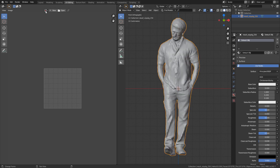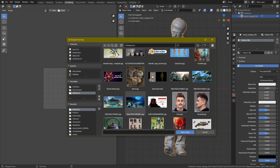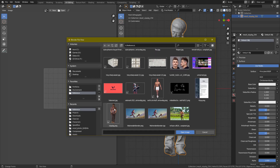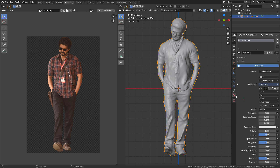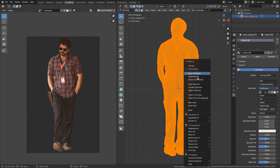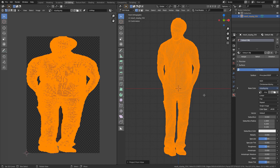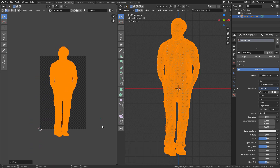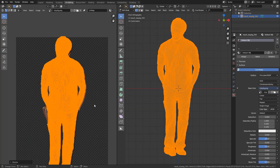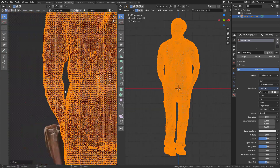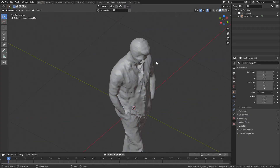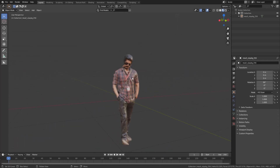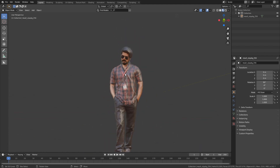Open the background-removed image and apply it to the base color as an image texture. Open the image, then open the object in edit mode. Add project from view — add a front view and project from view so this image is applied. You can see the texture on the object. In the material overview, the full model texture looks very fine.